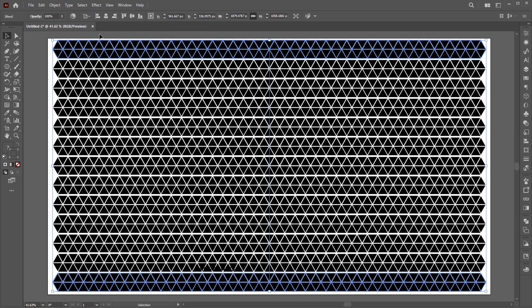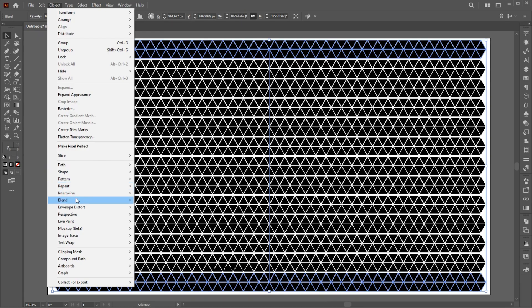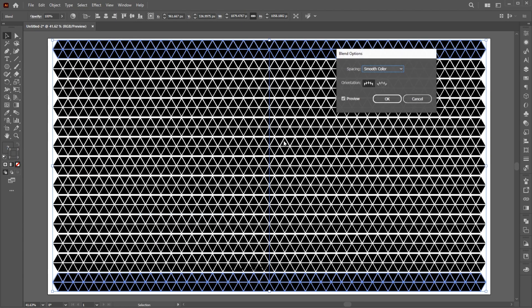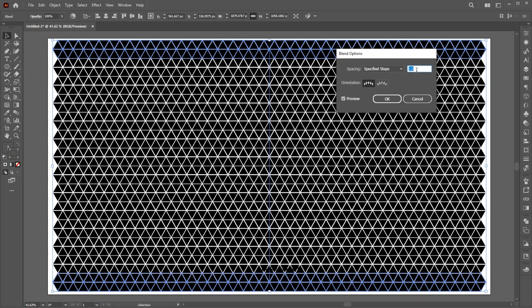Again, go to the Object menu, Blend, and choose Blending Options. Set specified steps to cover the gap between the lines.